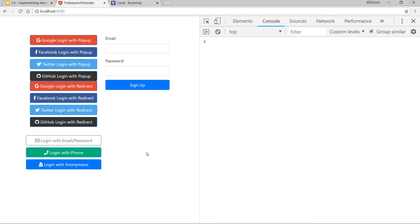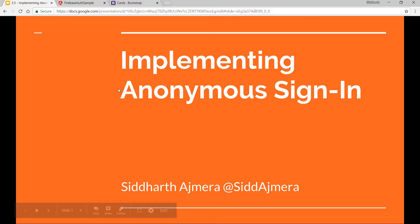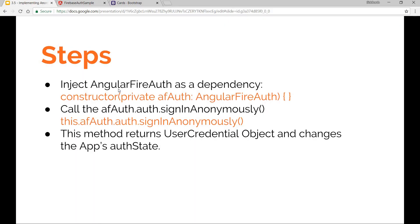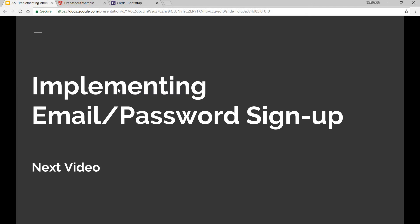This was it regarding the anonymous sign-in method. In the next video we'll be talking about implementing email and password sign up.